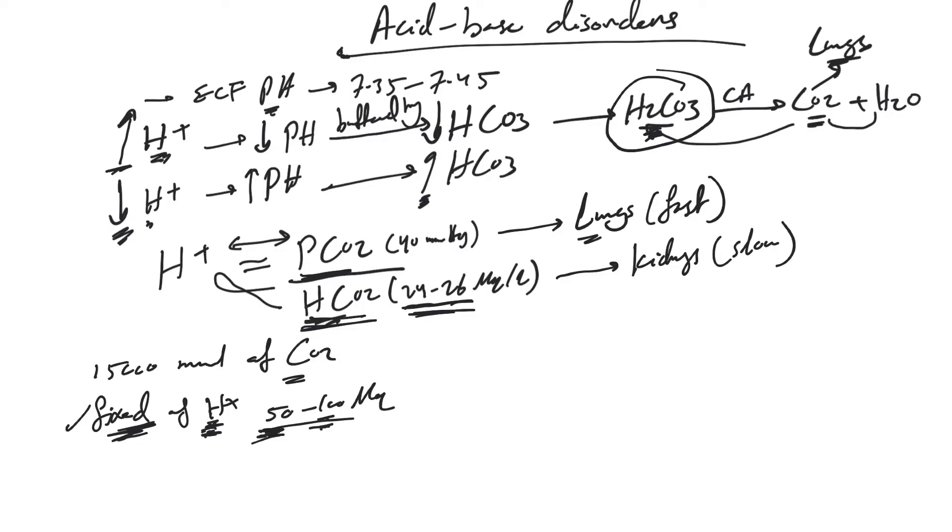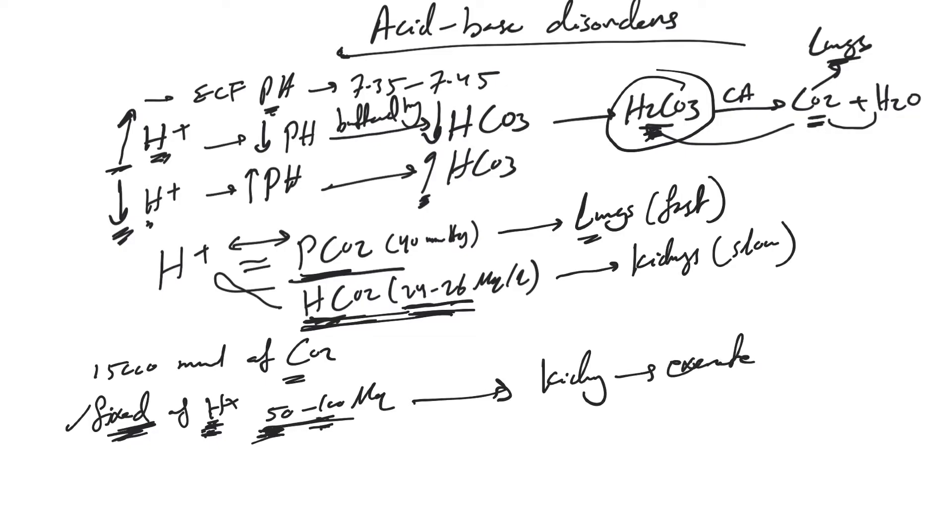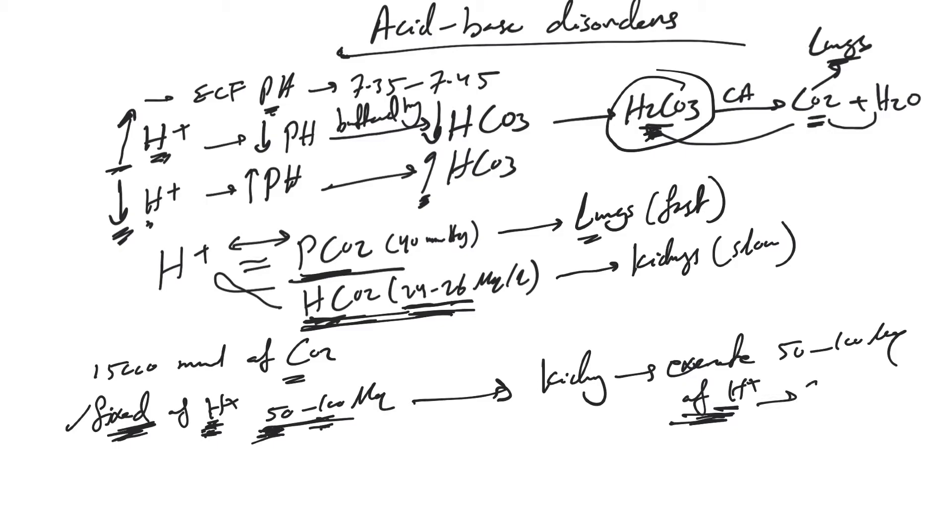How do we regenerate that bicarb? Simply by our kidneys excreting 50 to 100 mEq of hydrogen ion. By default, every loss of hydrogen ion means gain of the same amount of bicarb.